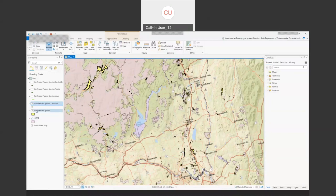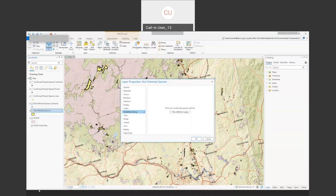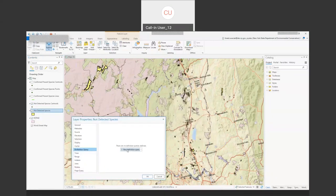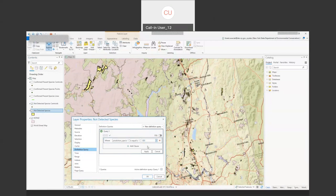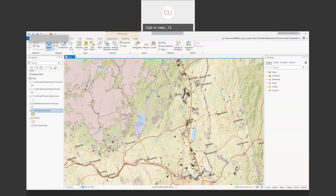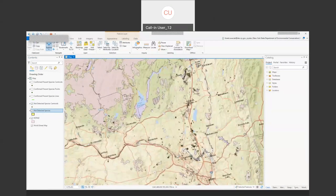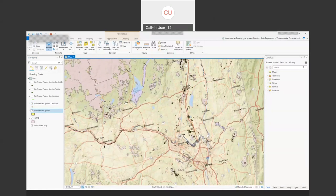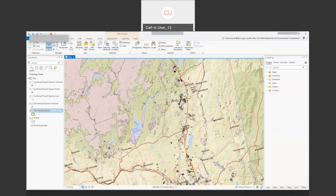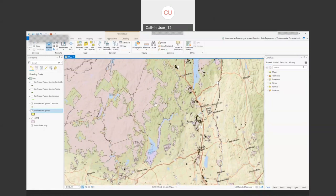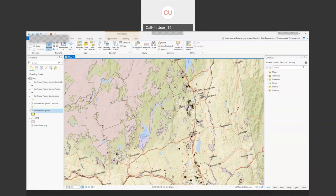Now the data is filtered to just show areas surveyed for hemlock woolly adelgid, overlaid with the NYPAD New York protected areas database — to see where there could be opportunities for future survey work on public or protected lands. I can also turn on the confirmed observation layers for hemlock woolly adelgid, adding the confirmed presence points via the same URL method. Users don't need to know the species ID; you can also apply the filter using the scientific name or common name field, though filtering by ID provides faster loading.